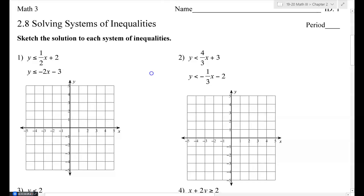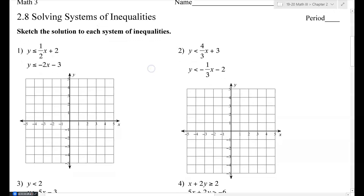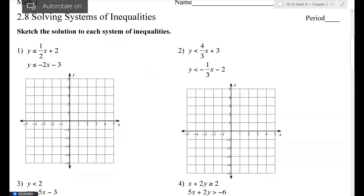Let's look at number one. Numbers one and two are already solved for y — that's what we call slope-intercept form. I want to remind you of a couple of things.